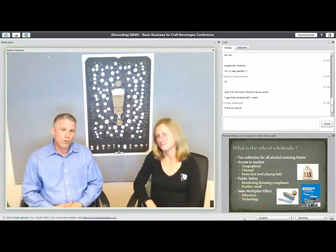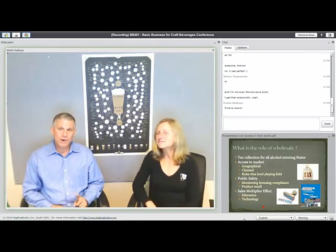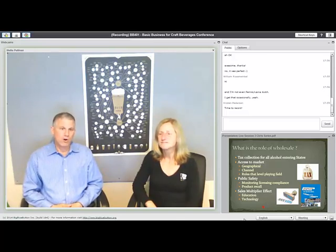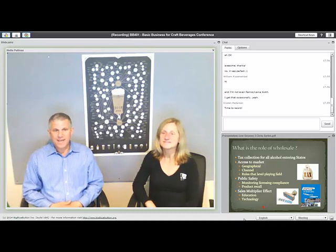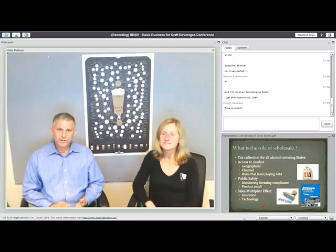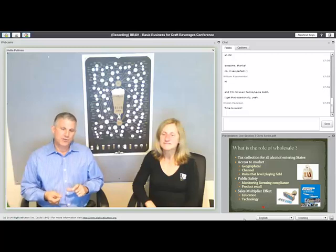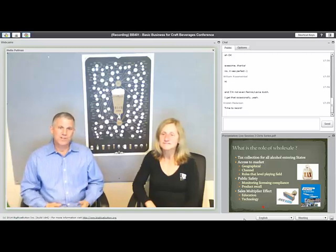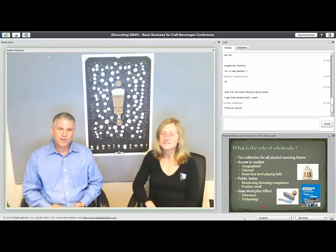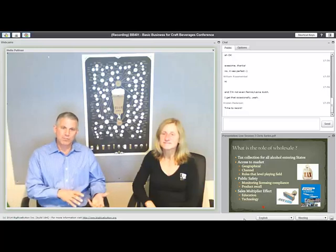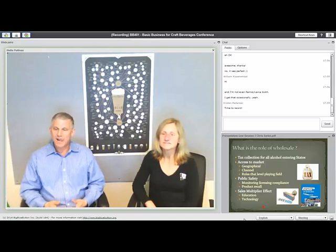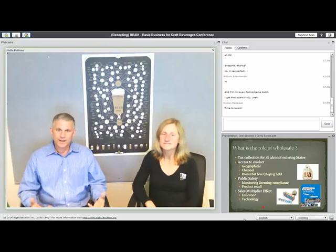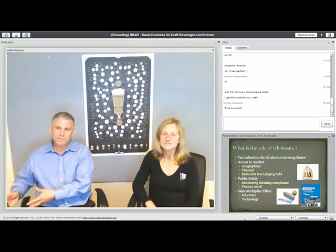The primary role of the wholesaler is tax collection for all alcohol entering the states. If each individual state had to collect taxes from all wineries, breweries, and distilleries directly, imagine the number of government employees needed to track all of that. By shifting that burden to the wholesale tier, wholesalers have finance and accounting teams doing just that — a very cost-effective way to keep government from having to spend more money on simple tax collection.